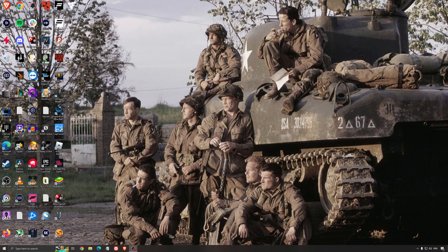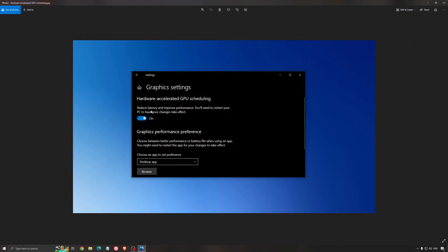Another thing that I recommend, it's the hardware accelerated GPU scheduling. Make sure that you're searching for graphic setting. You will need an Nvidia card, 1000 series or more recent. It will really help with bottlenecks. So if you have a 1050, 1050 Ti, 1060,